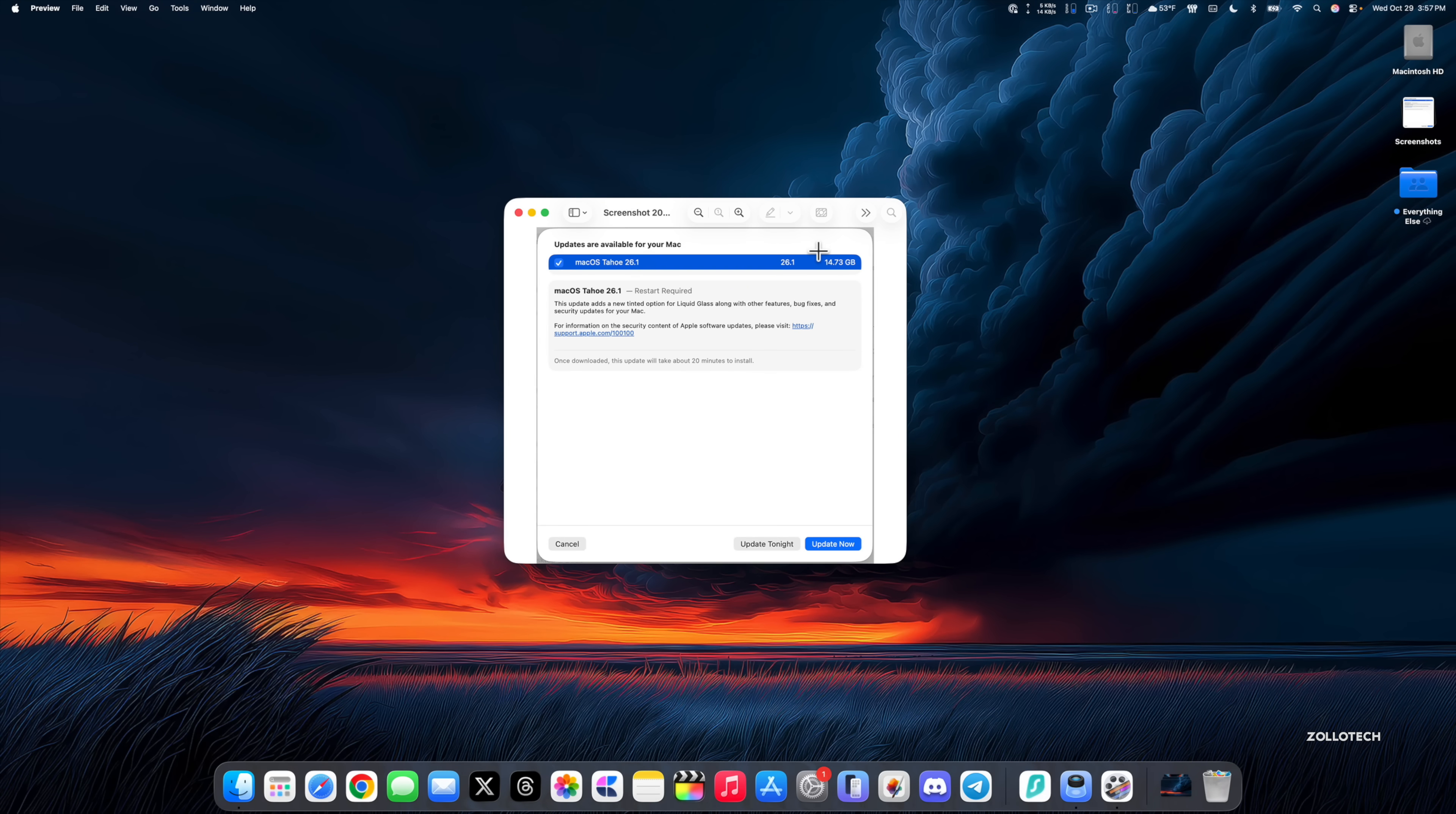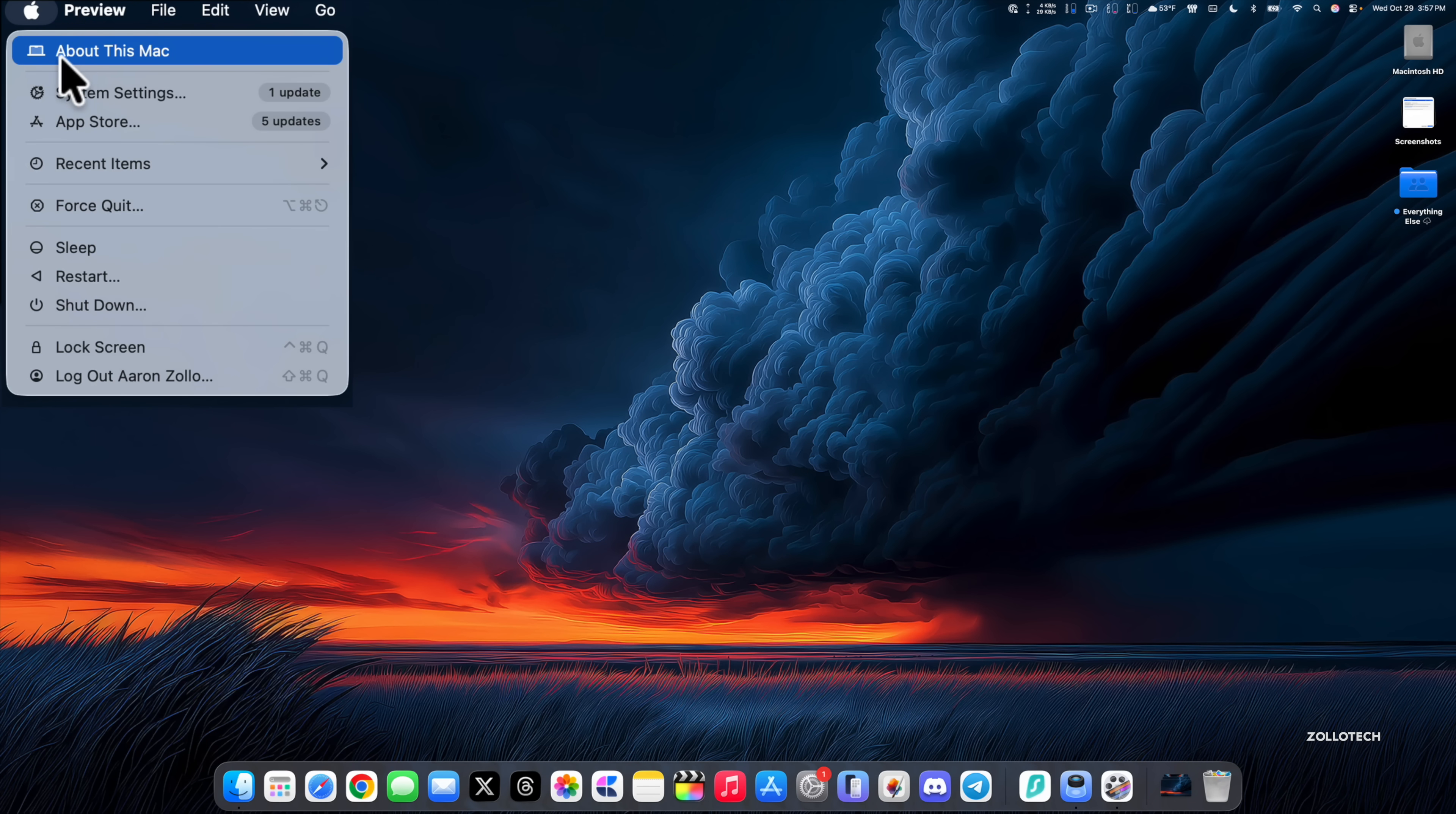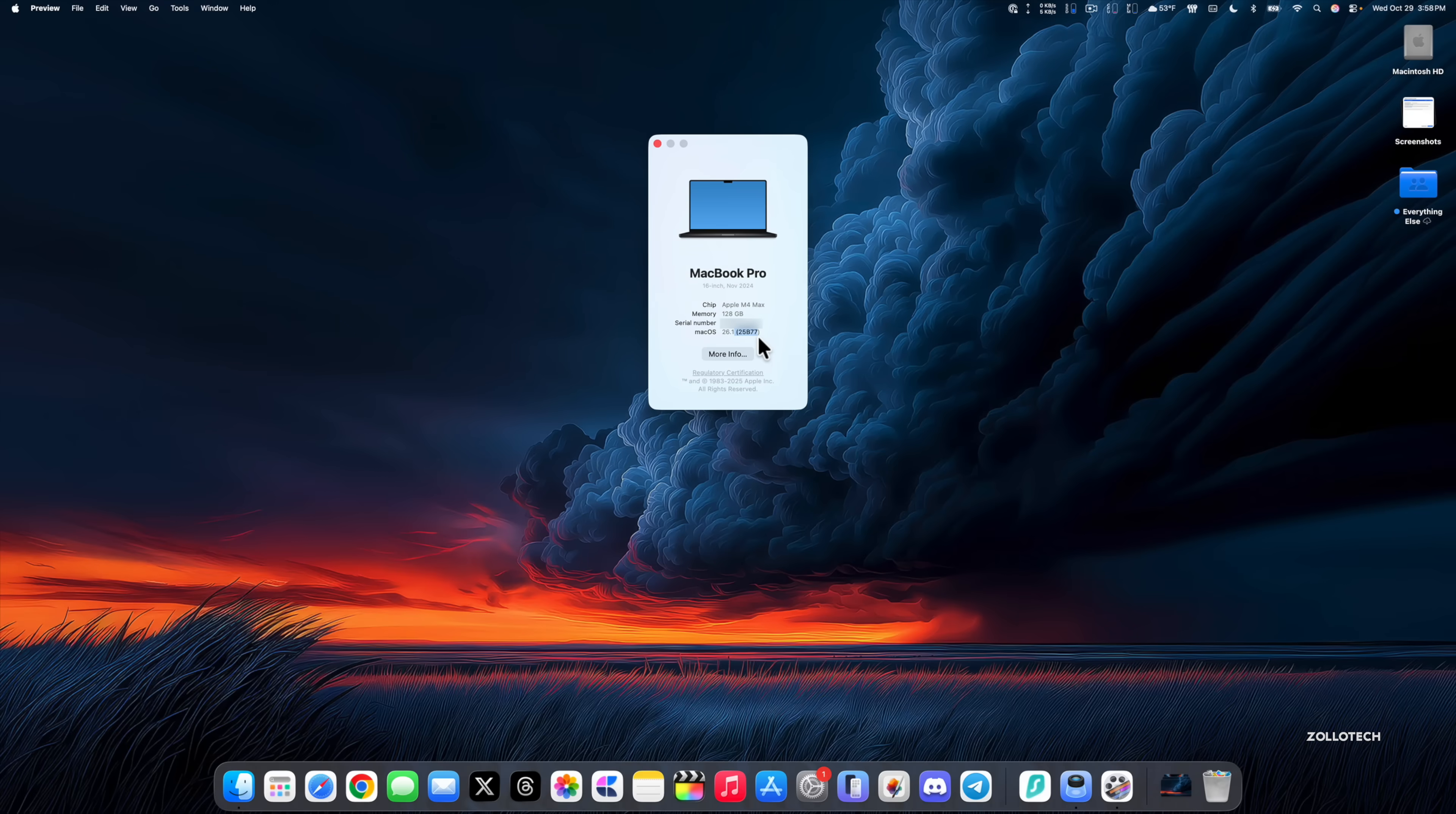Let's take a look at the build number and talk about what's new. We'll go up to the Apple, click about this Mac. If we click on macOS Tahoe 26.1, the build number is 25B77. This will be the final release build if there's no additional issues. If there are, we'll see a different build number.